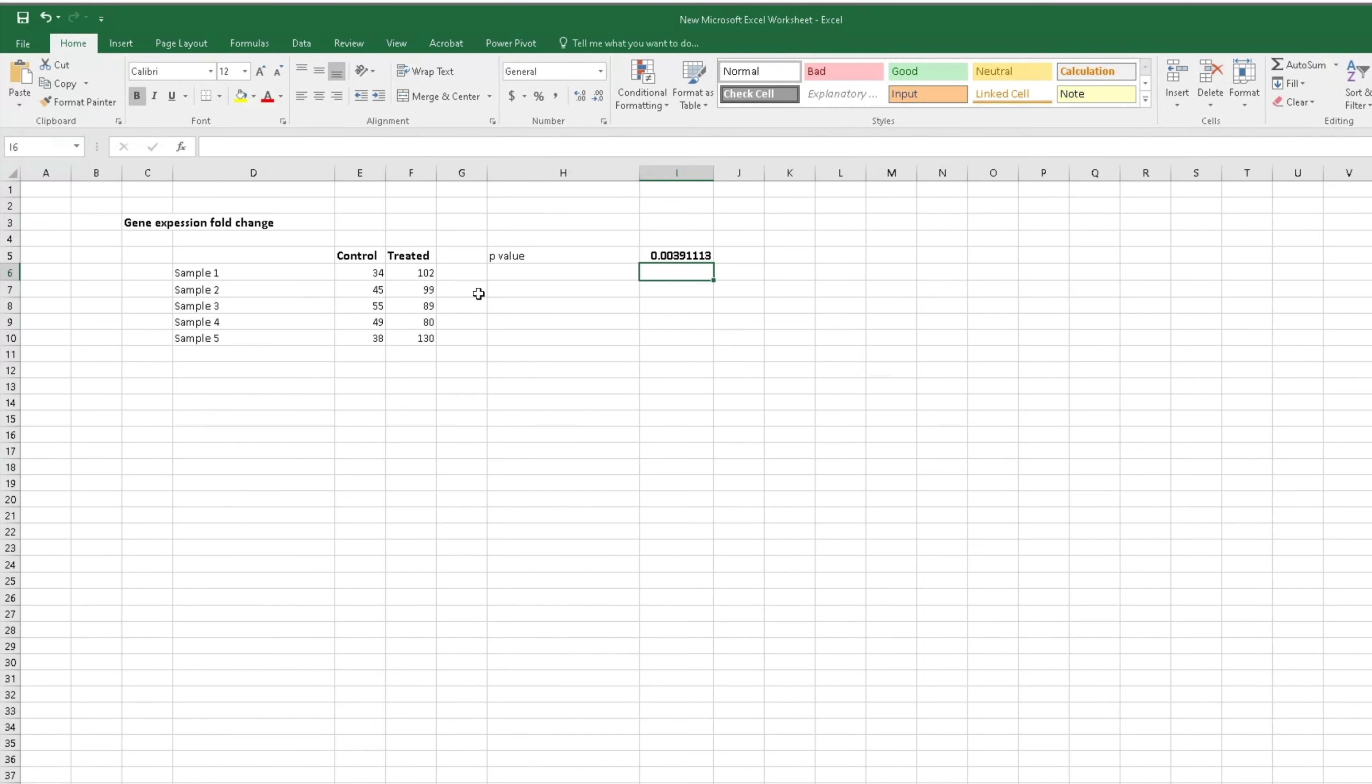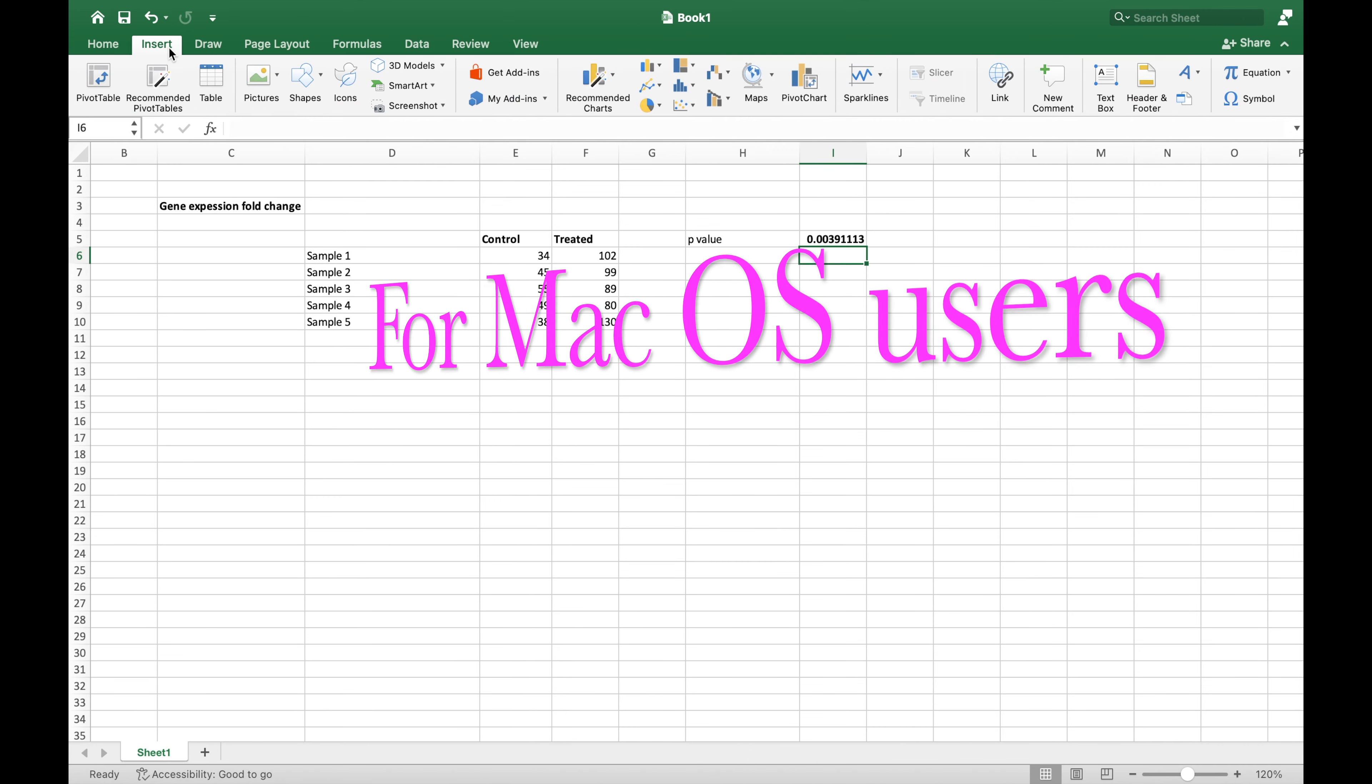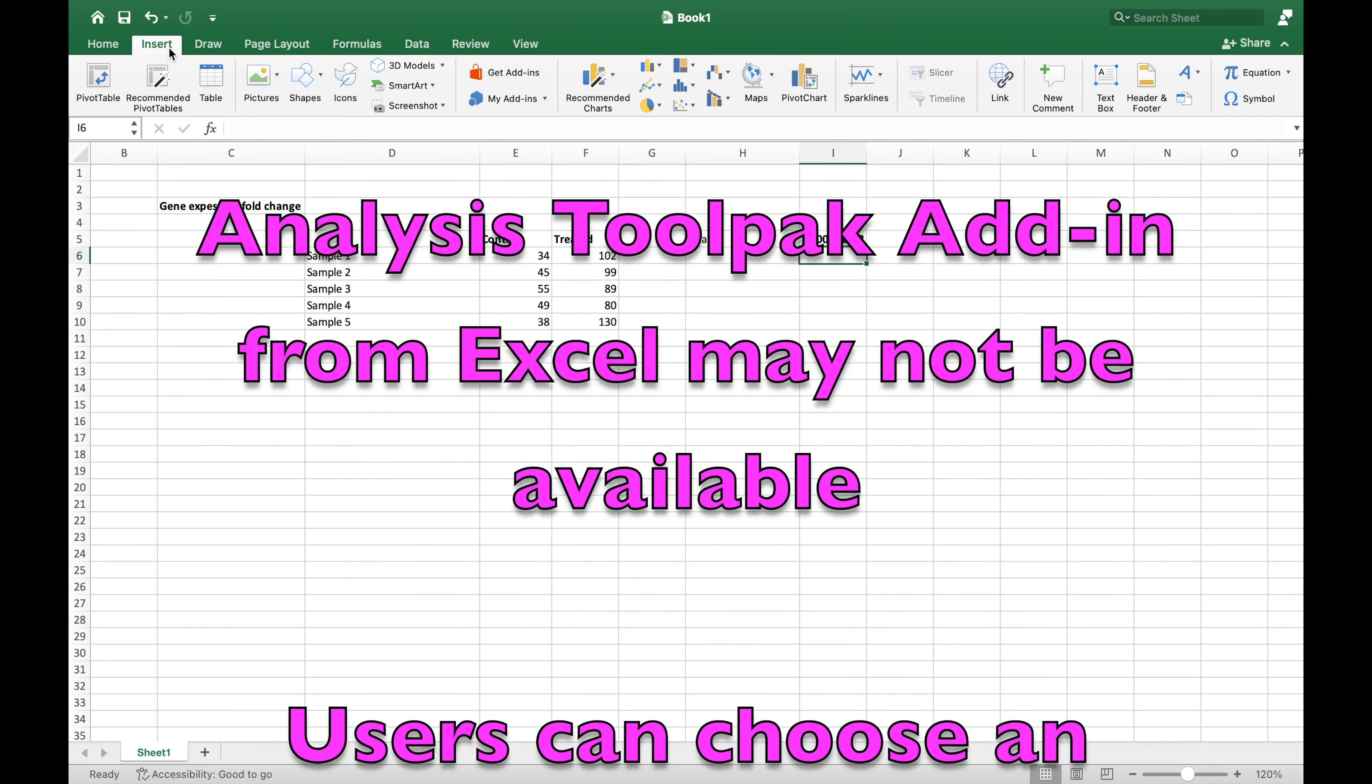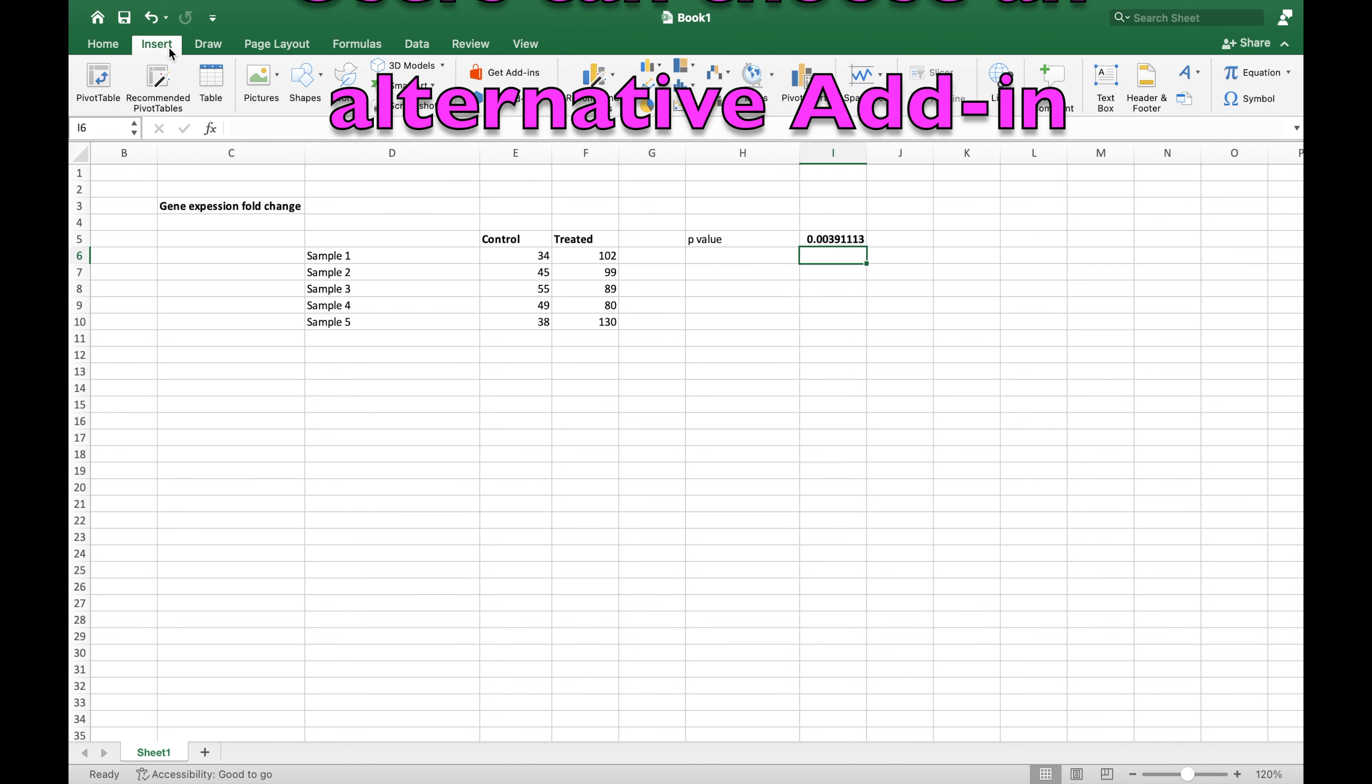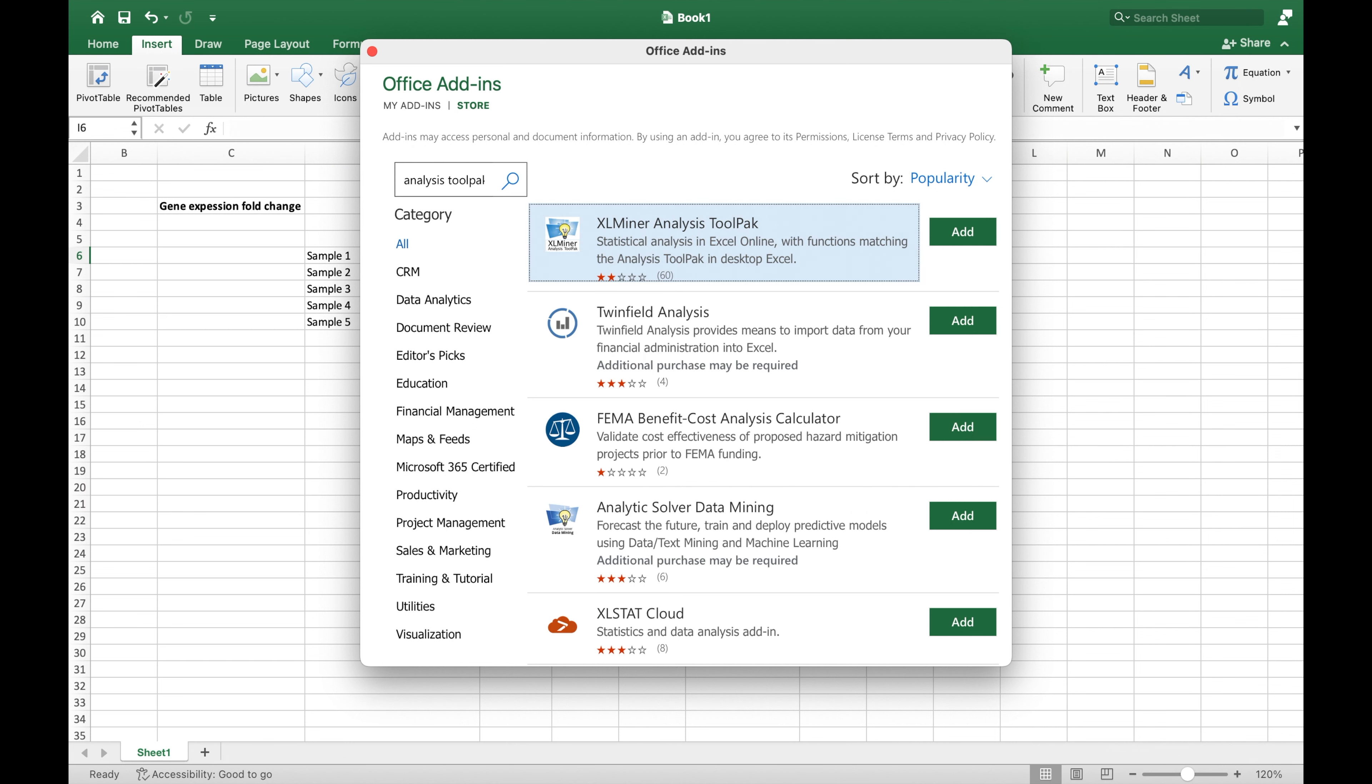For Mac operating system users, the Analysis ToolPak from Excel may not be available. Therefore, another add-in can be selected to perform this operation. Head to Insert, Get Add-ins, and in the search bar, type in Analysis ToolPak, select the appropriate option, and then click Add.